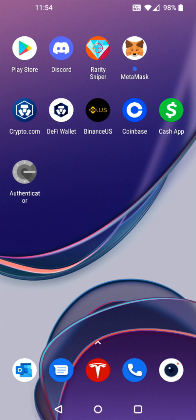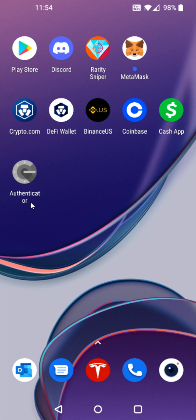So going back to my home screen, what you're going to need is an Authenticator app. I use Google Authenticator and it's really simple to get this. Just head on over to the App Store, look for Authenticator or Google Authenticator, download and install it, and then this is what we're going to use to generate that six-digit code for two-factor authentication.